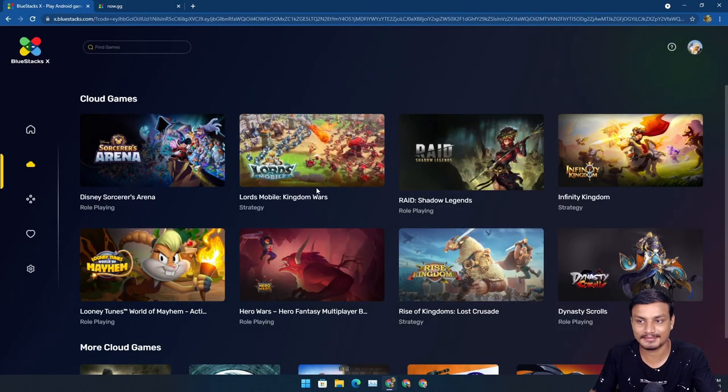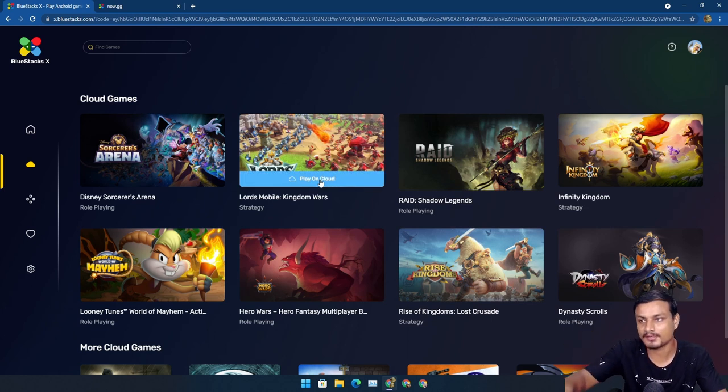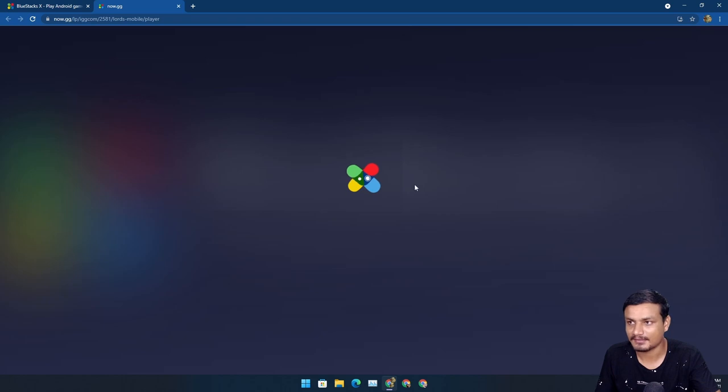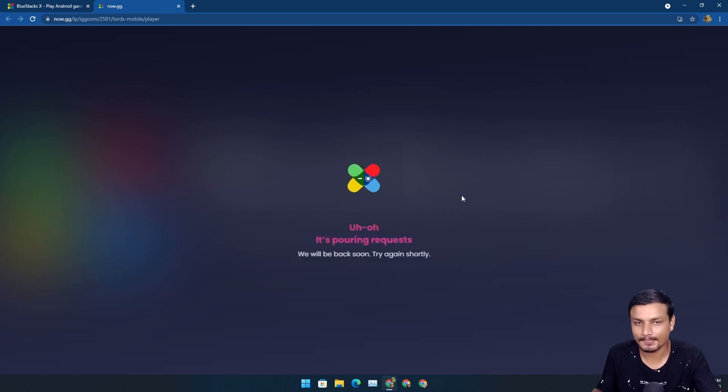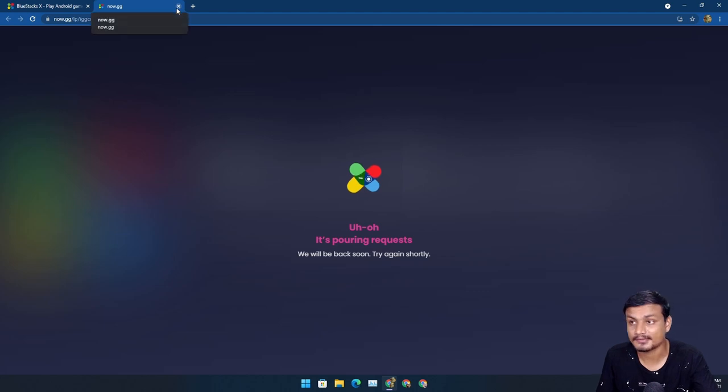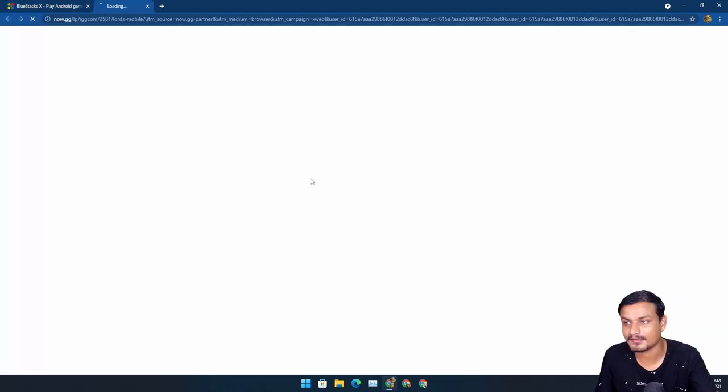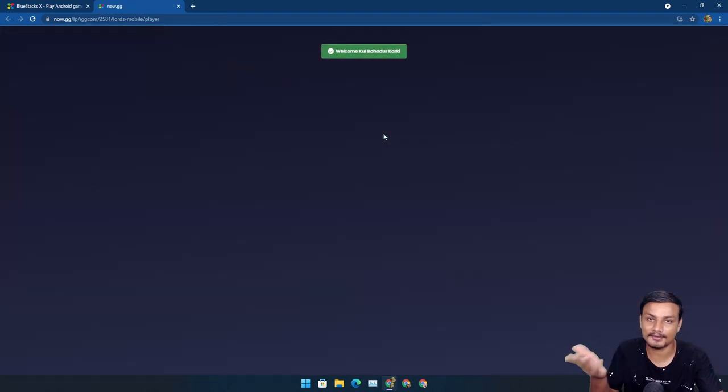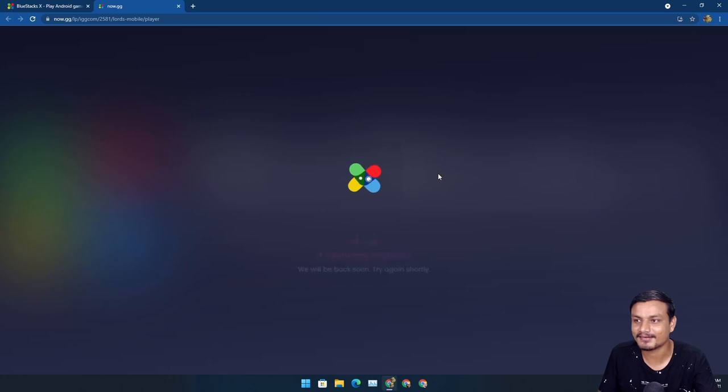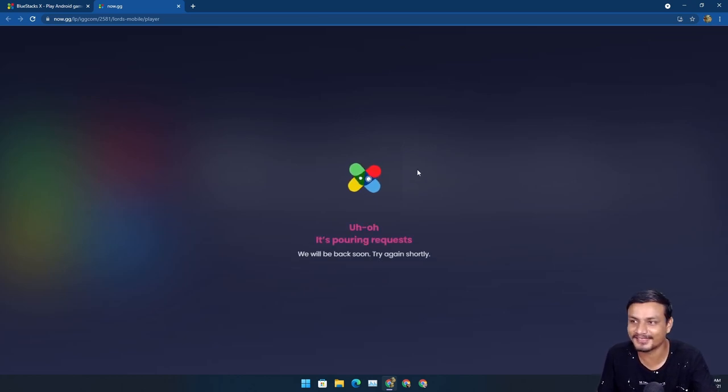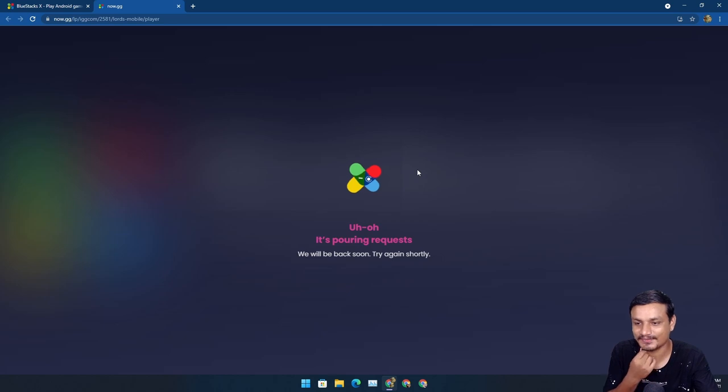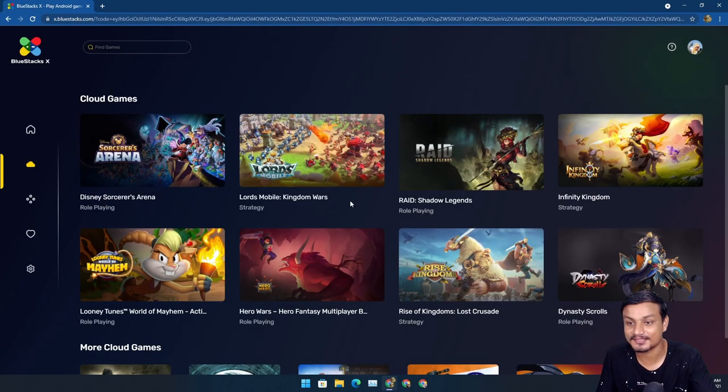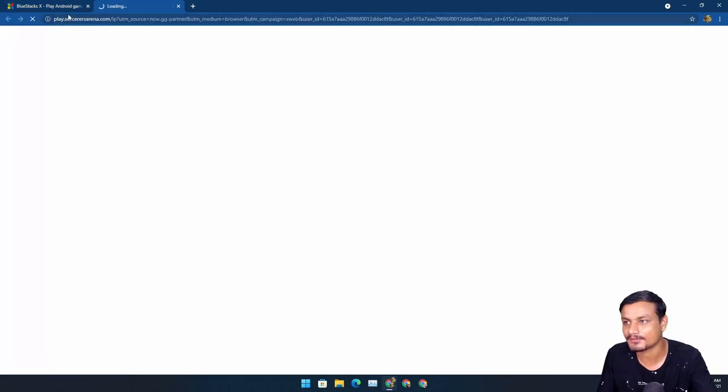I think the game that worked for me was Lords Mobile Kingdom Wars, so I'm gonna play that. Just click on the game, play on cloud, and it will open a new window. Unfortunately, I think something went wrong, so I may have to try that again. It's still in beta, so I don't mind. Okay, now it works.